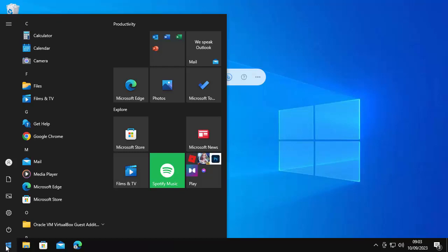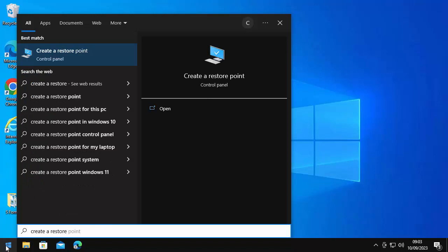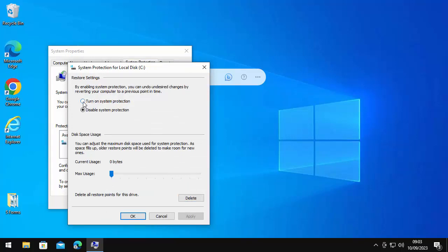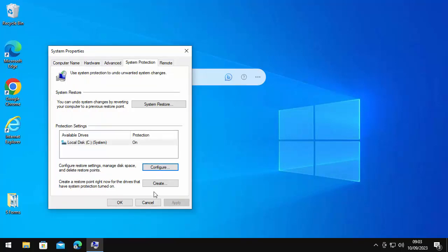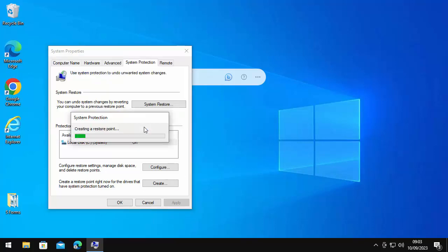Click on the Start button and type 'create a restore' on your keyboard — you should see 'Create a restore point' under best match. Click on that, and if system restore protection is off, click Configure, turn on system protection, move the slider up to just one percent, then click Apply and OK. Click Create, give it a name — let's call it 'prior to search fix' — then click Create. This might take a bit of time, so be patient.